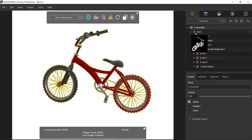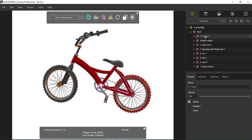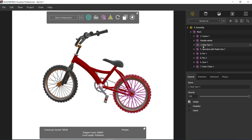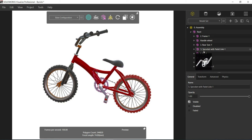Here you can see the groups. The first one is the frame — you can see it is highlighted in orange colored outlines. Then there is the handle, which is also showing in the preview. You can see the handle, the front wheel, the rear tire, the paddles, and the sprocket with paddle link.